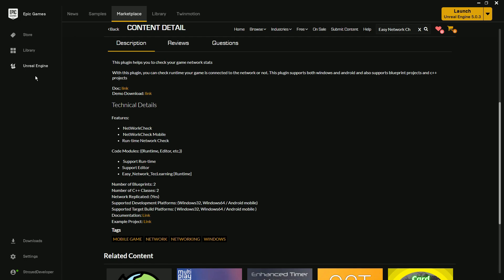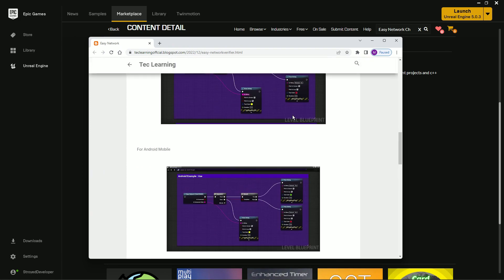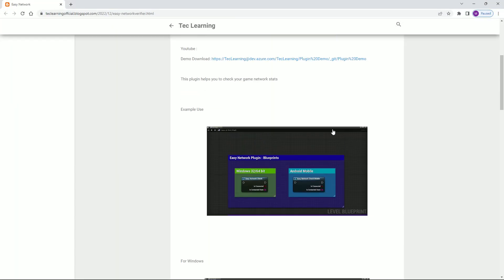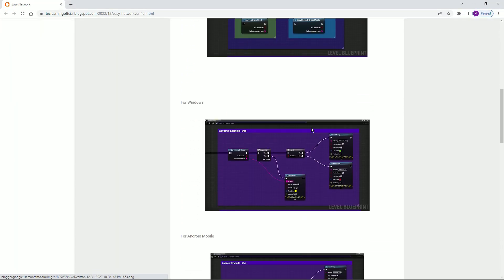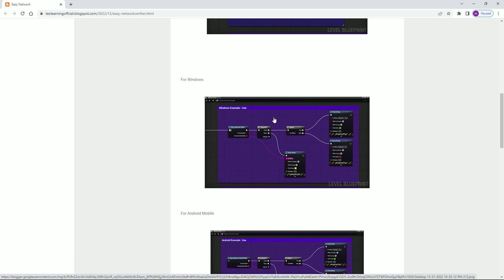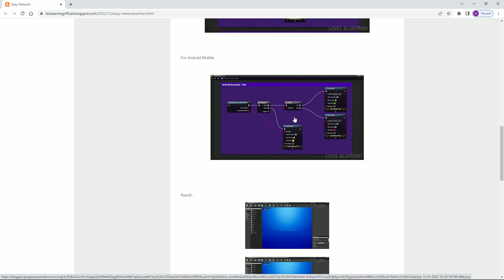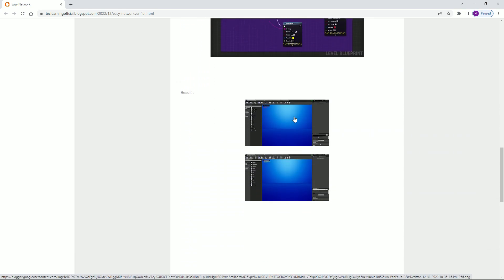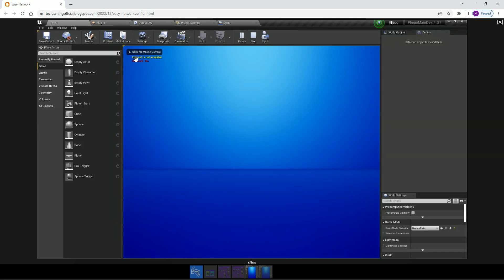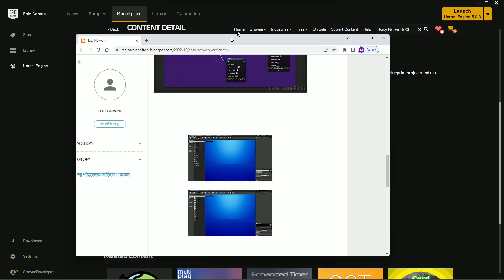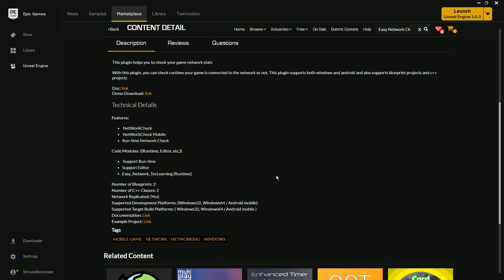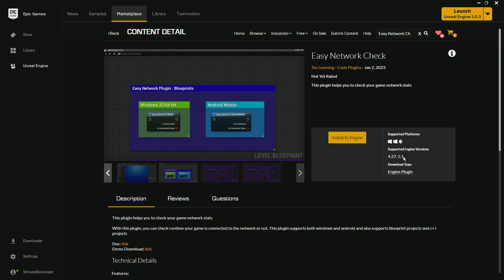You'll also find a documentation link. In the documentation you'll find reference blueprint code — examples for both Windows and Android — and you can see the results, like how it looks. For example it says 'Internet is not available' because at that time I disabled the internet on my device.